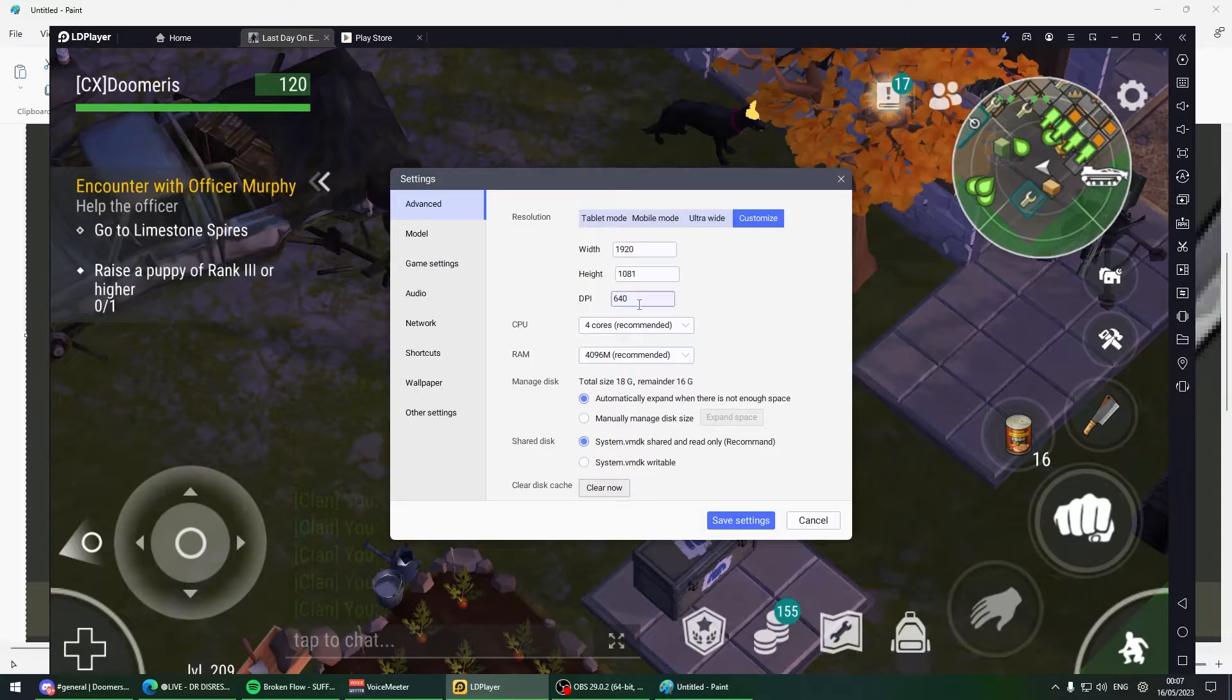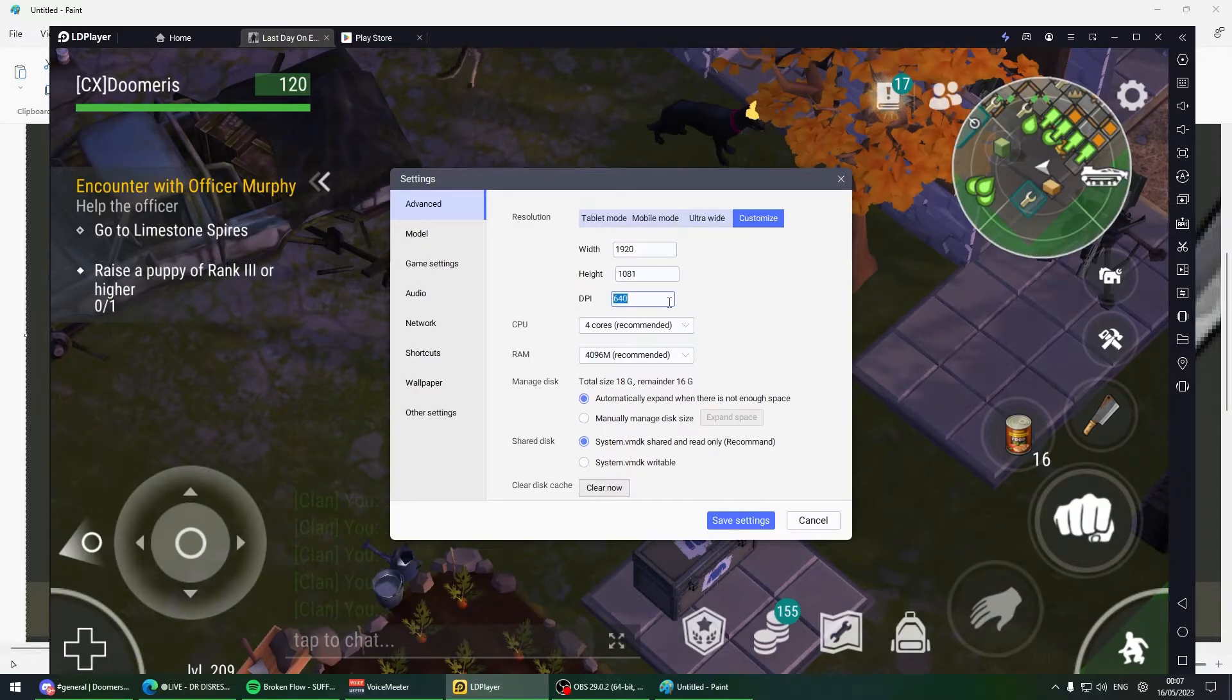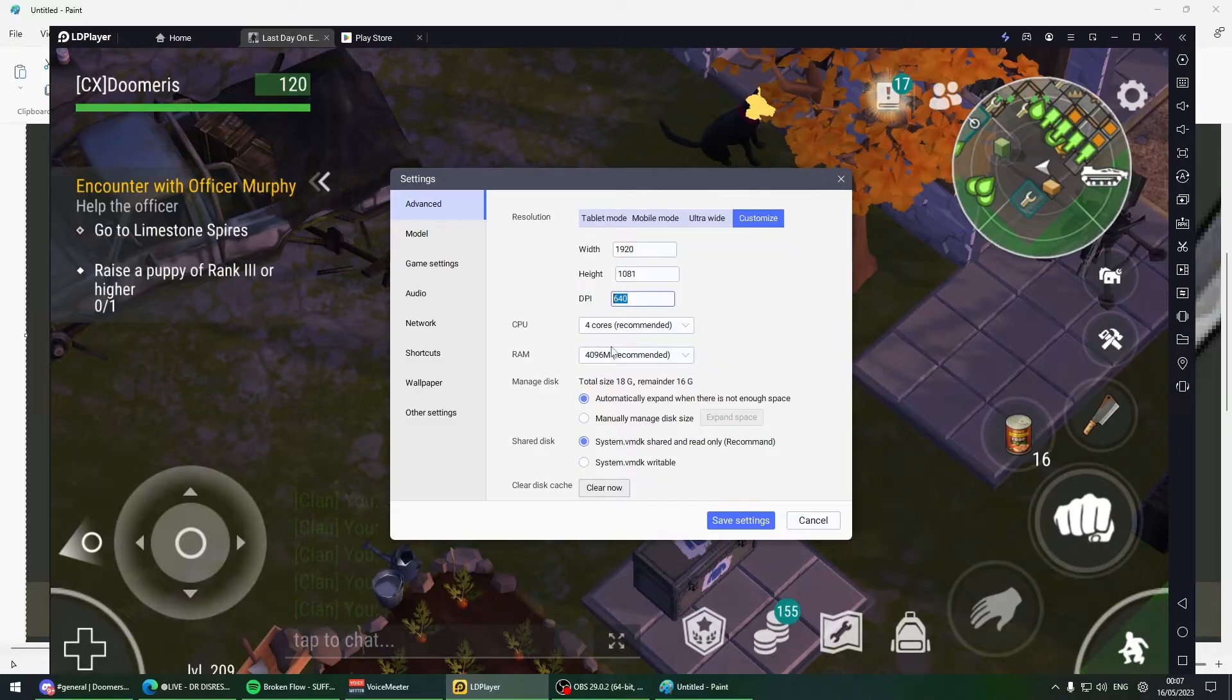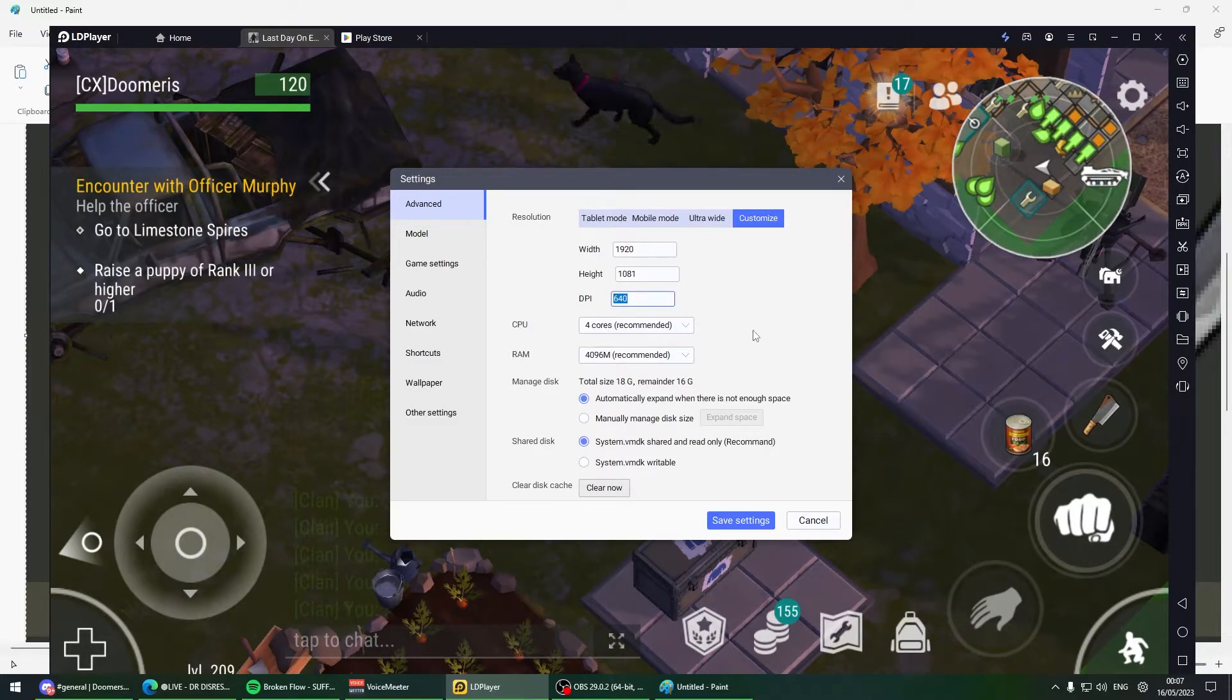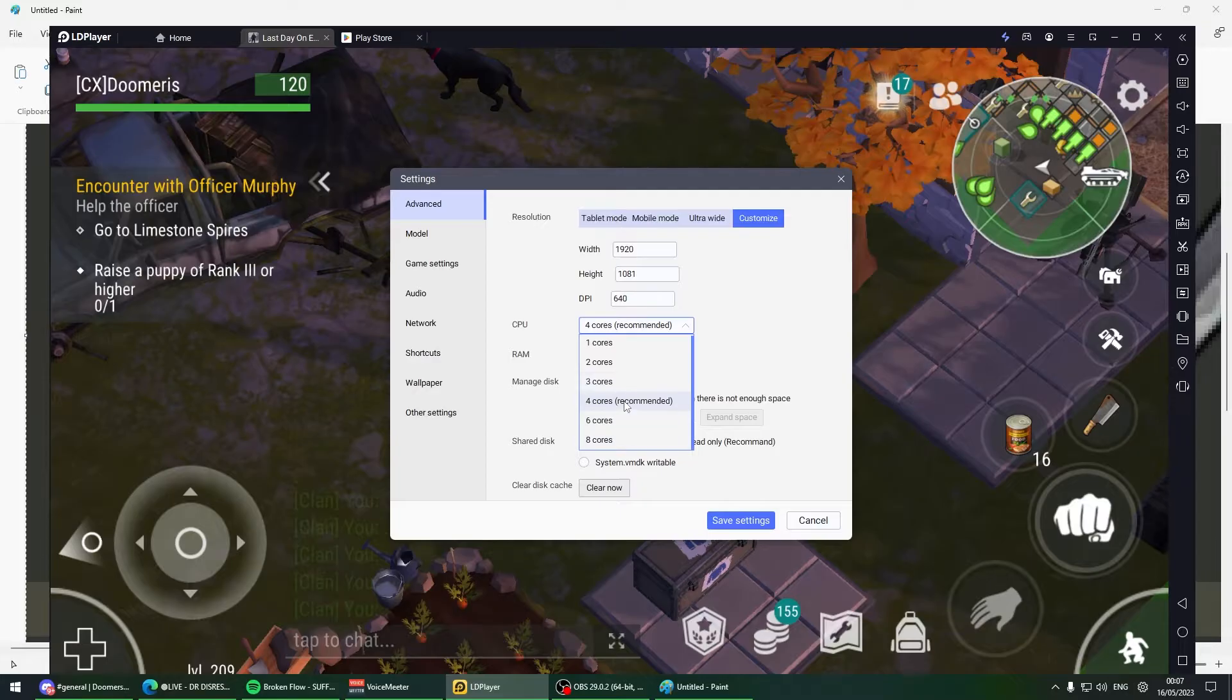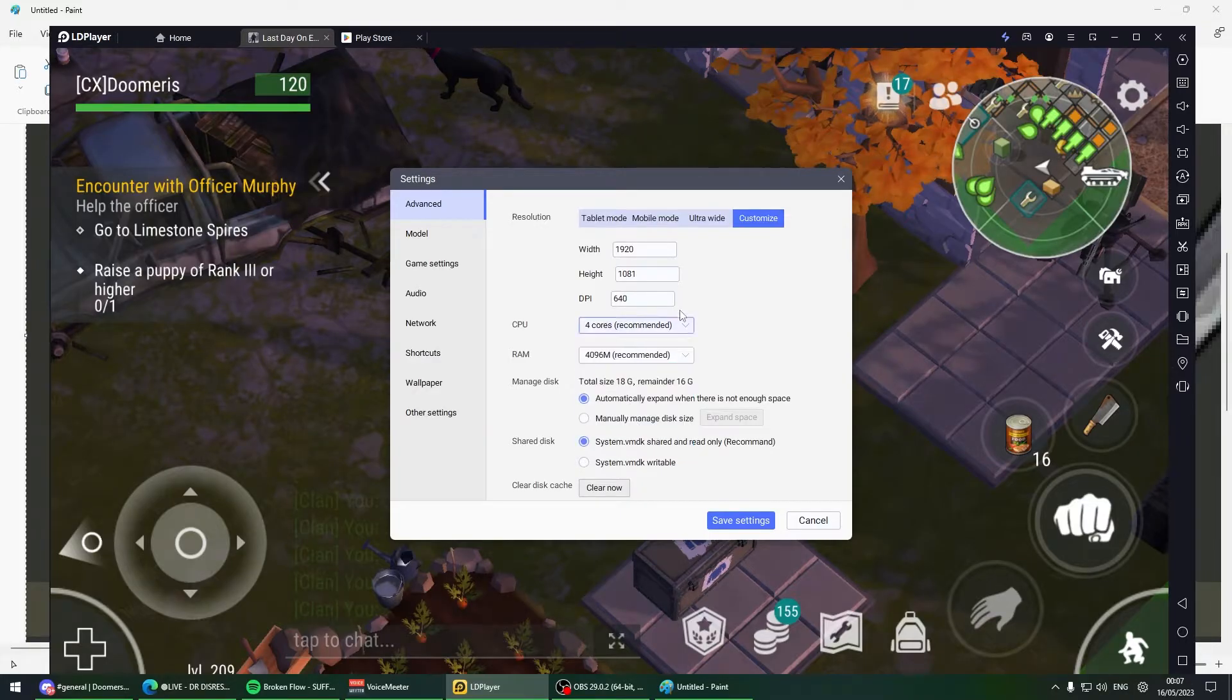Another thing you have to do is click settings, put the DPI on 640. 640 is the maximum you can have - that's dots per inch. This will make the resolution super clean, the highest quality possible.